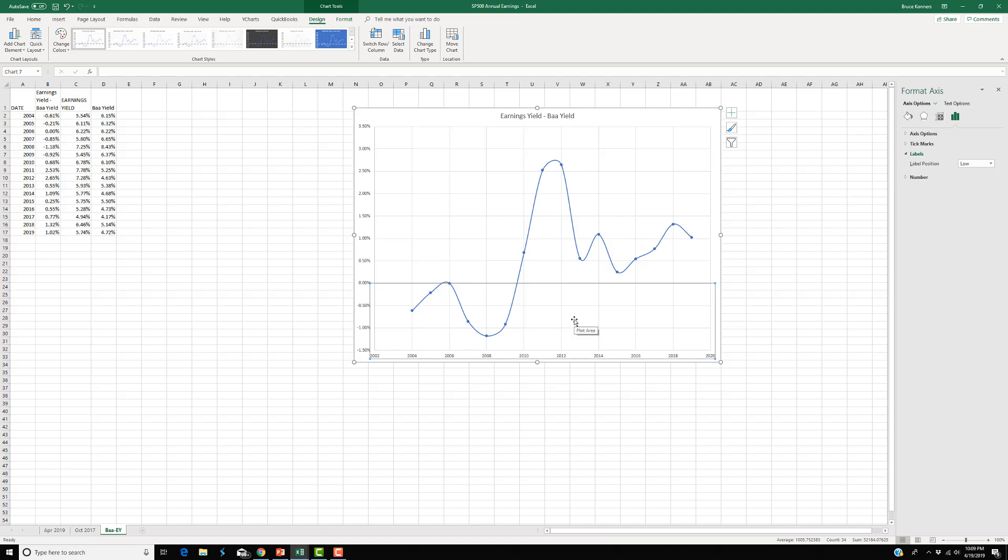Now, also in this graph, you will notice that we're starting in 2002, but why? I mean, the first data point is 2004. The last one is 2019. So how can we fix that?